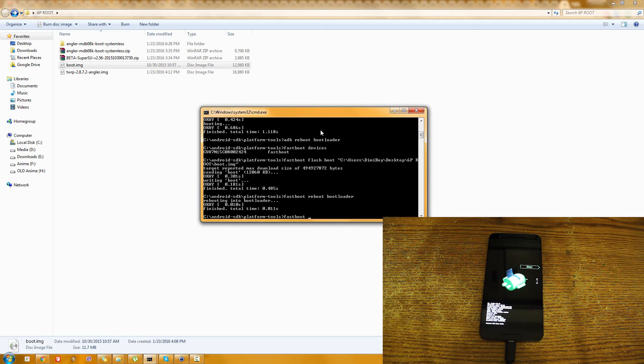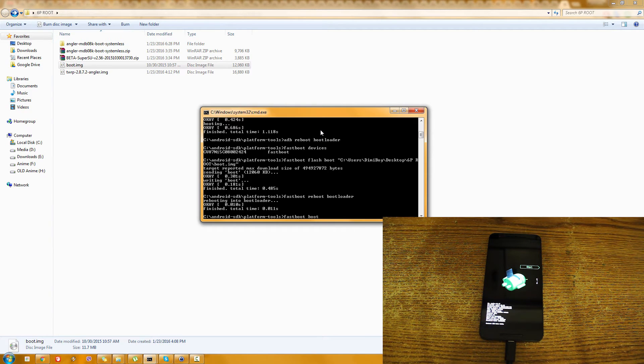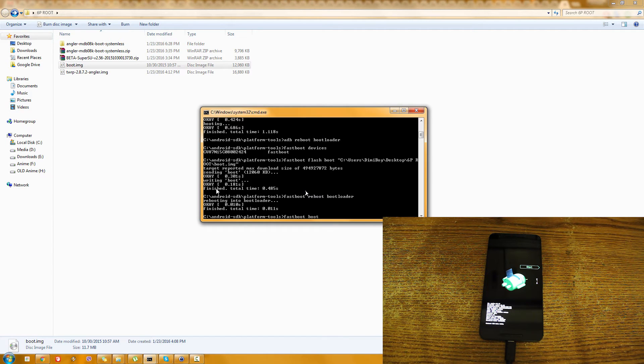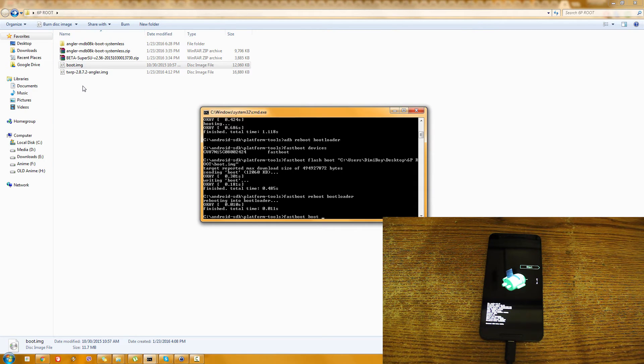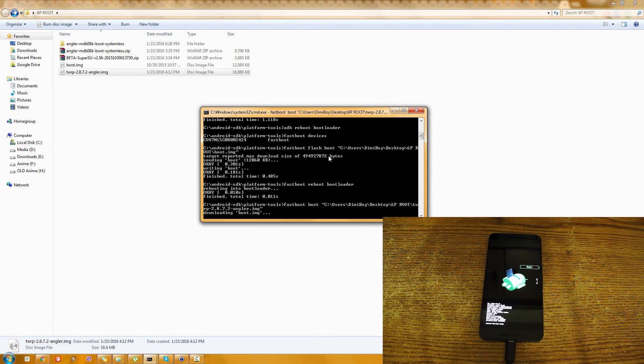So what I'm going to do is something like this. Fastboot boot. Now the others will show you here flash recovery and then the file. What I'm going to do is fastboot boot and then drag the recovery, enter.